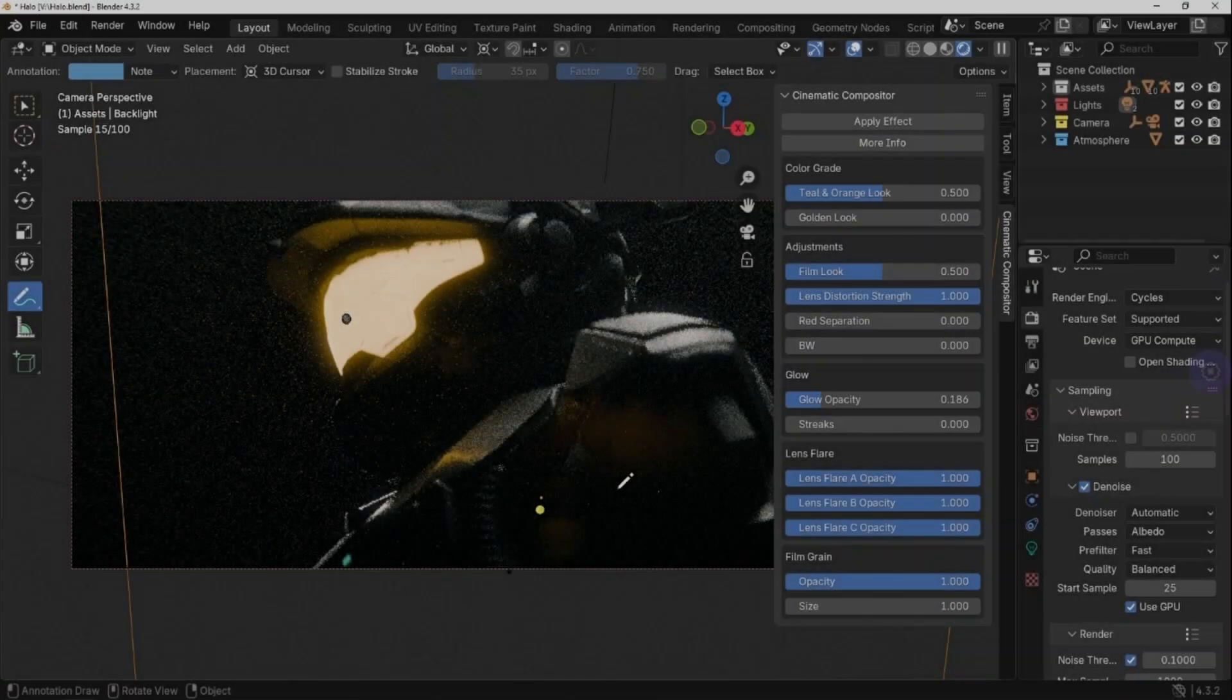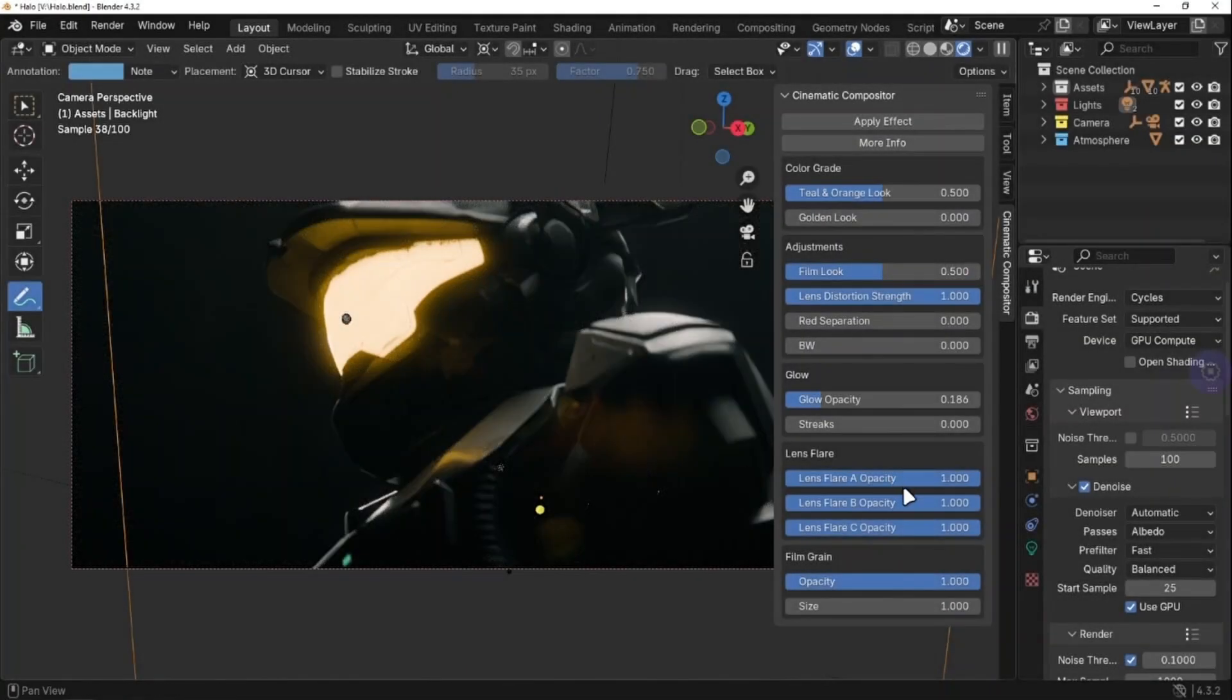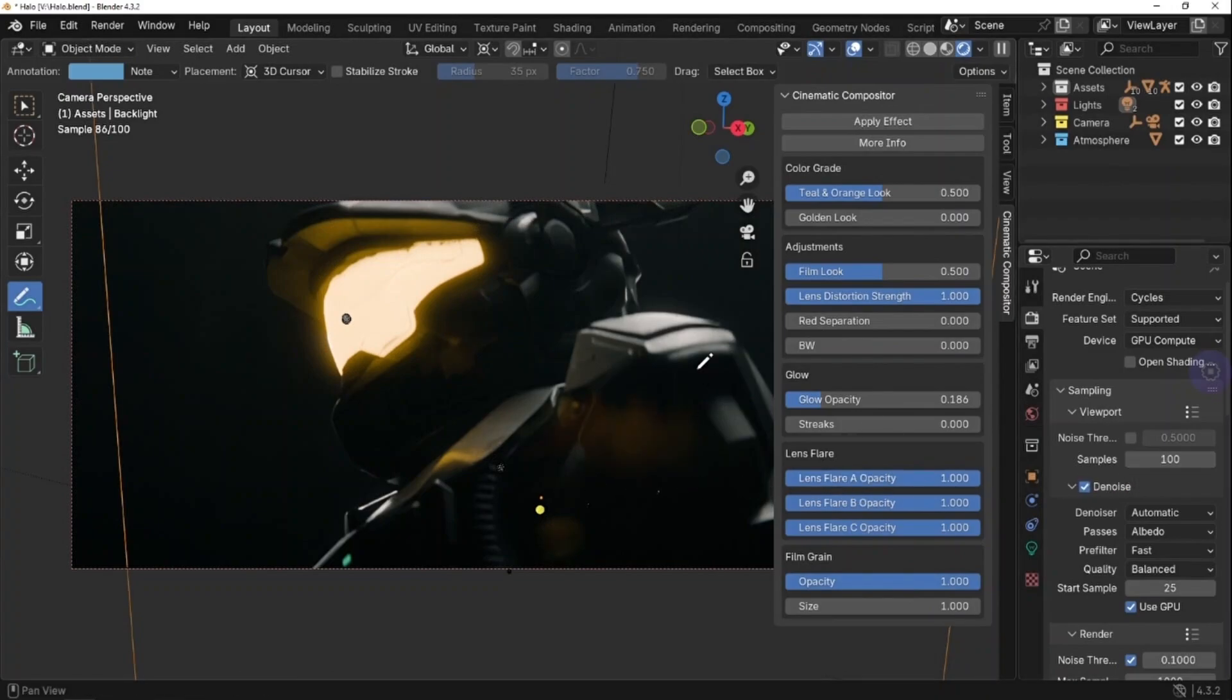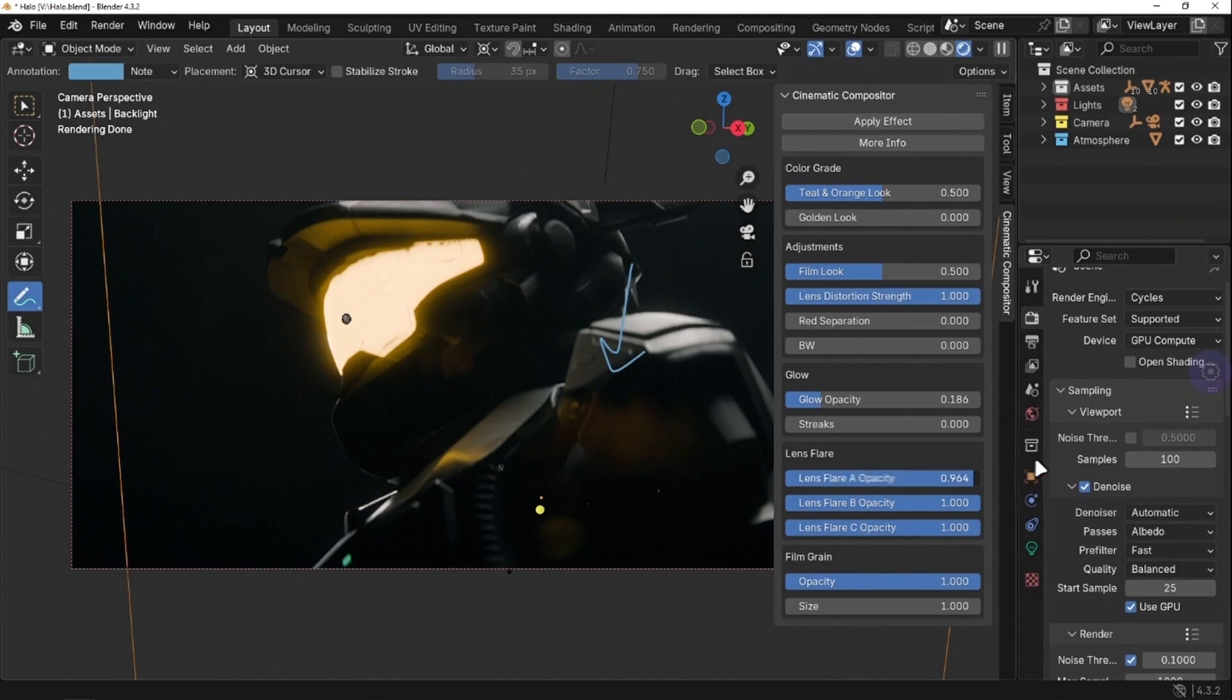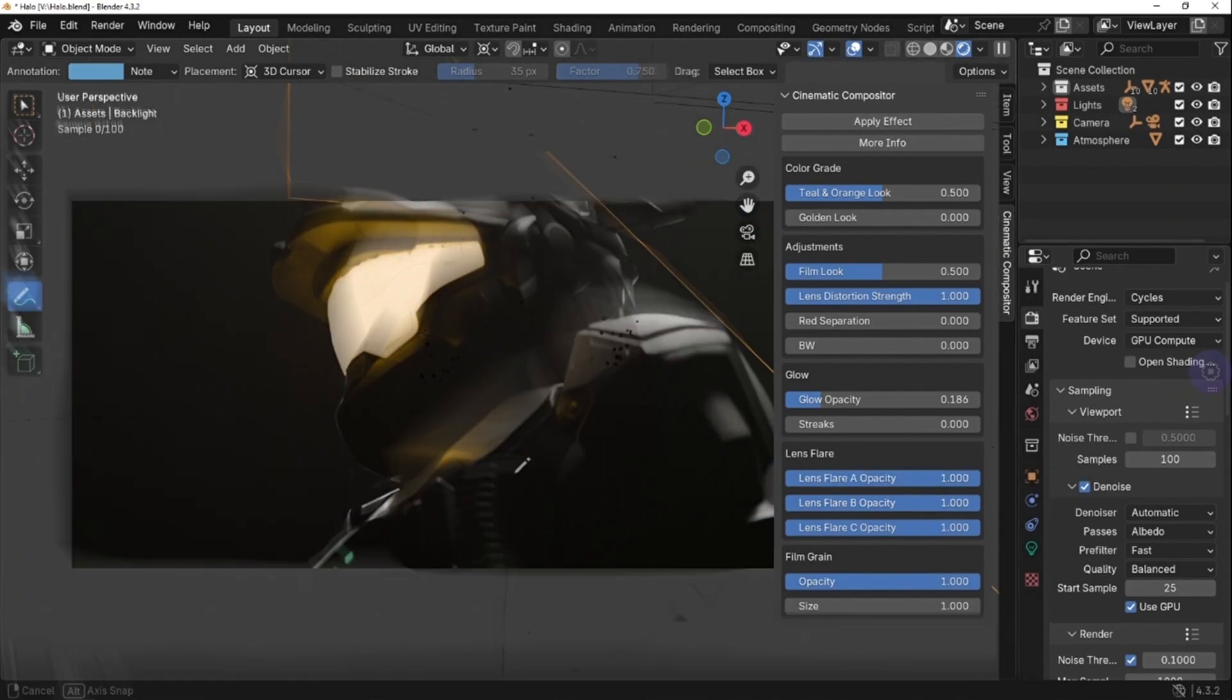Next up is lens flare. You already know what these are, so I won't explain it. There are three different lens flares, and you can control their opacity individually using the sliders.